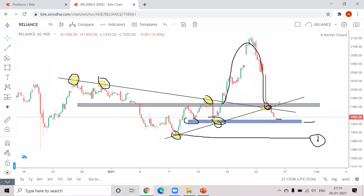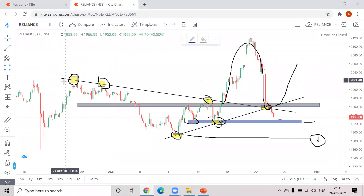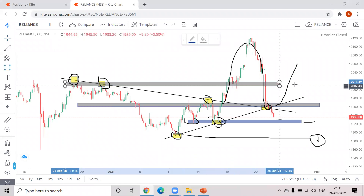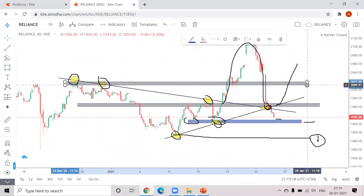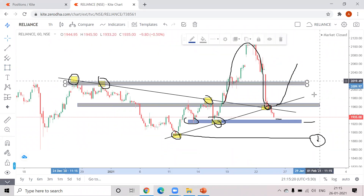If Reliance breaks this trend line and is also in this zone area, you can go long in Reliance and make a target for this area — this is the target for Reliance on the long side.